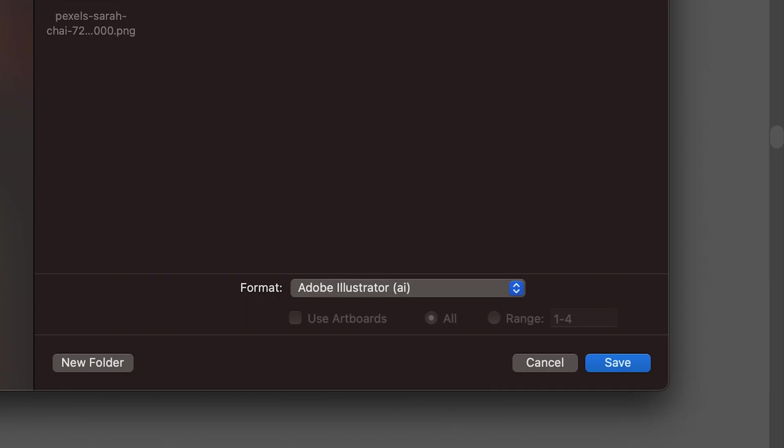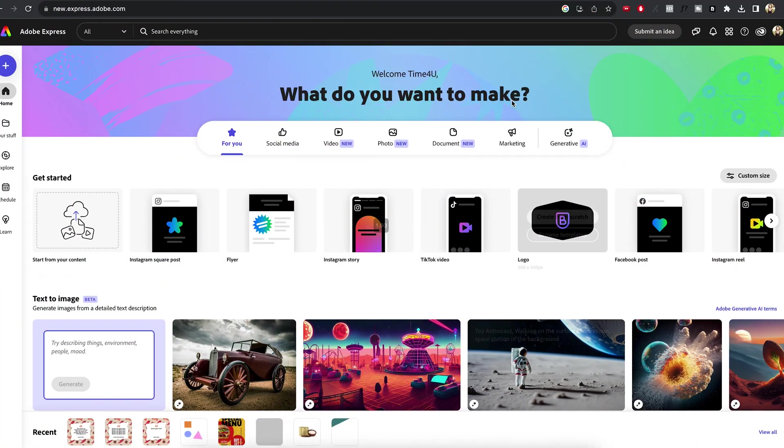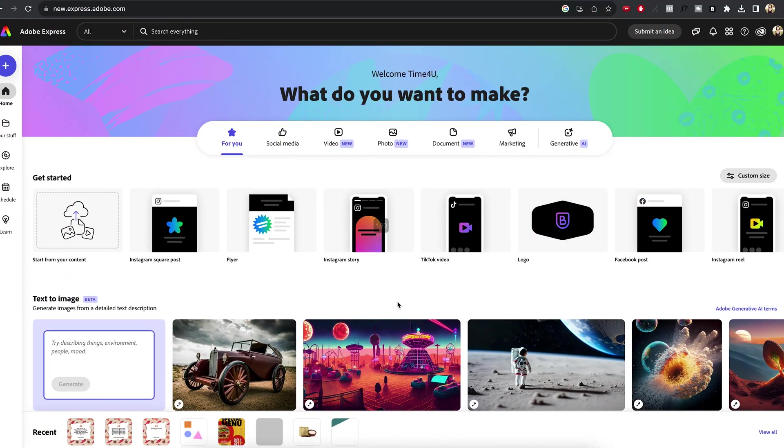After the cleanup, simply save your document as an Adobe Illustrator file. Now, it's time to upload it to Adobe Express and let me show you how.